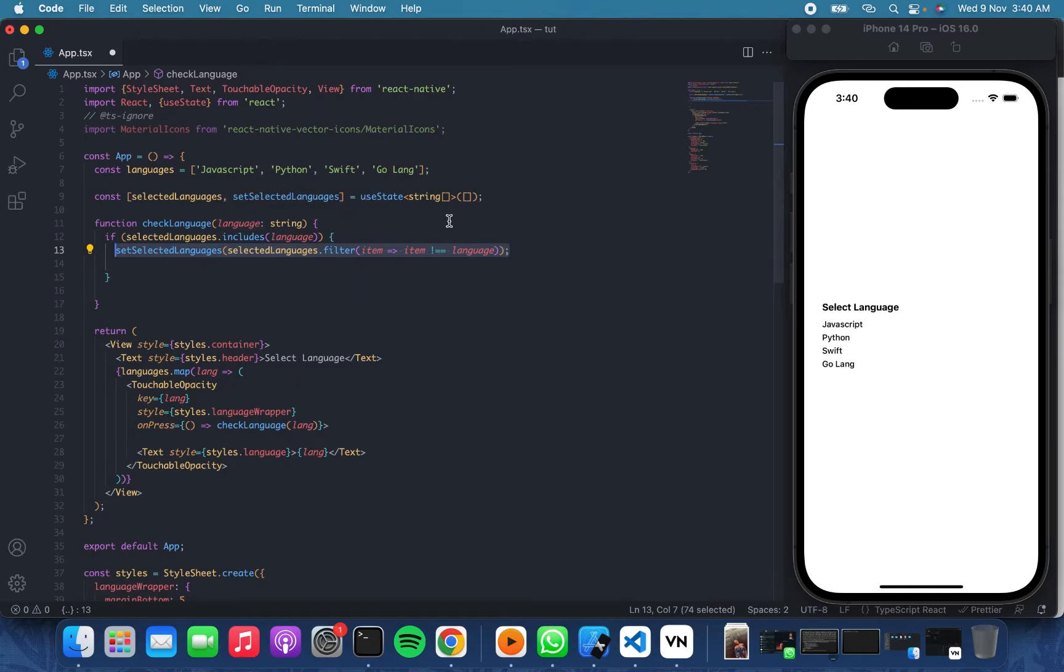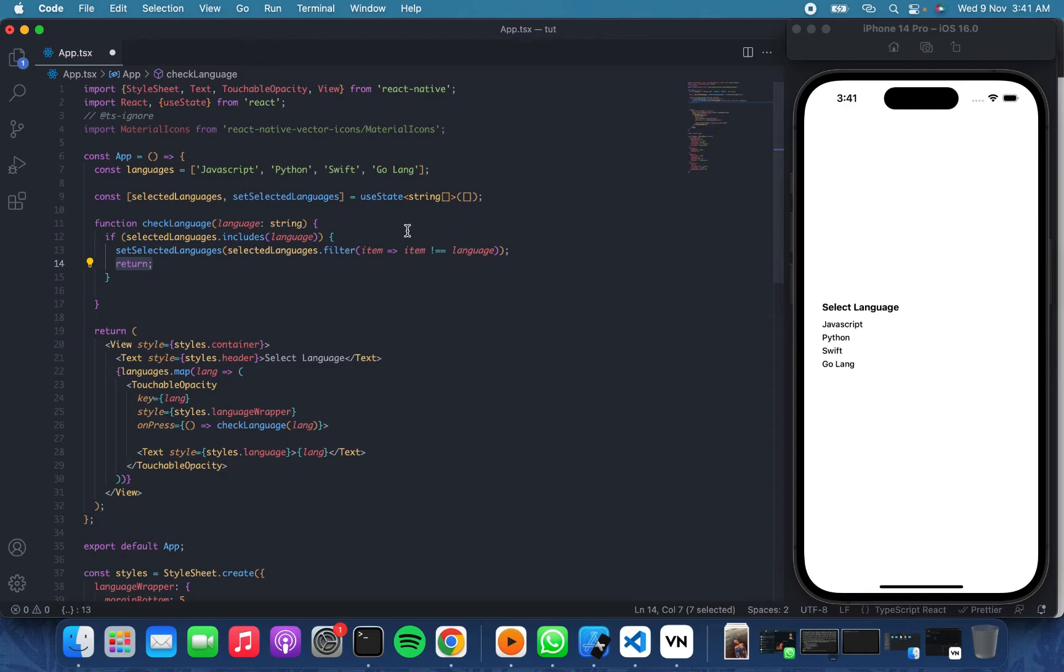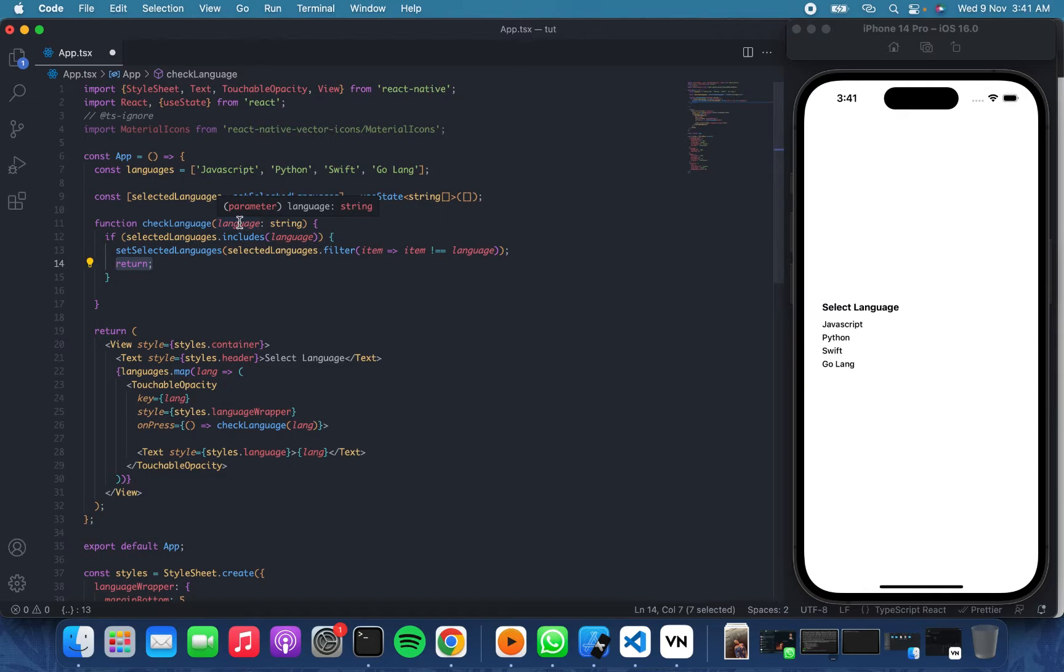That means if it is in the selected languages, we are trying to uncheck that language or that item from the selected items. So if it is, we will filter through those items and then find the ones which are not the same as the item picked, in this case the language picked.